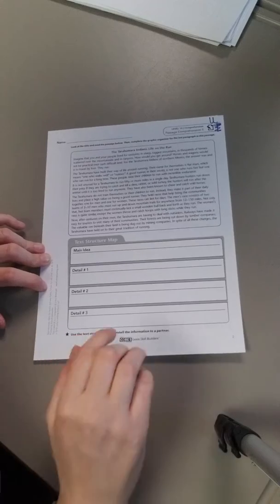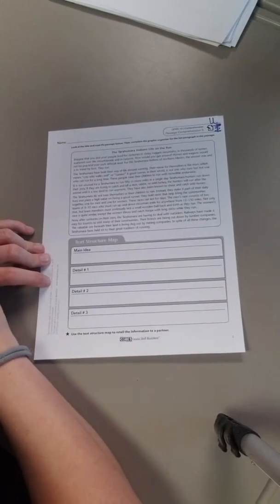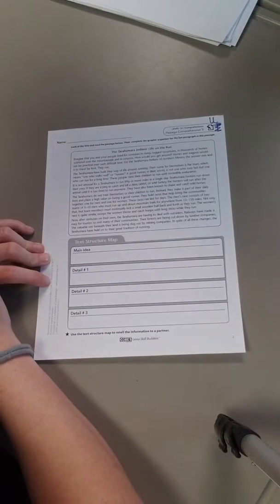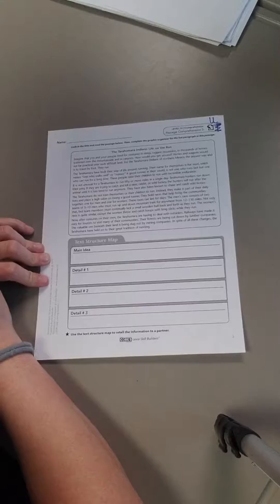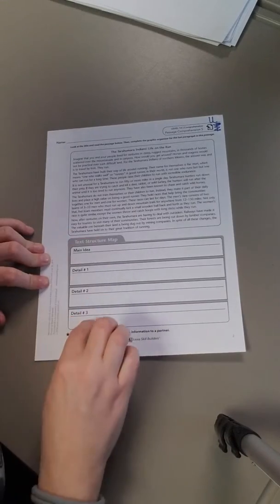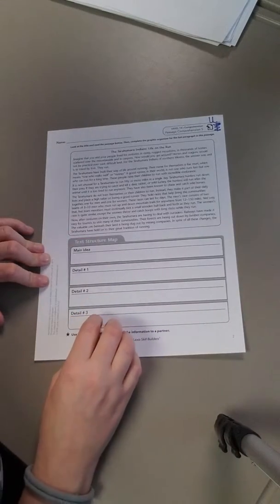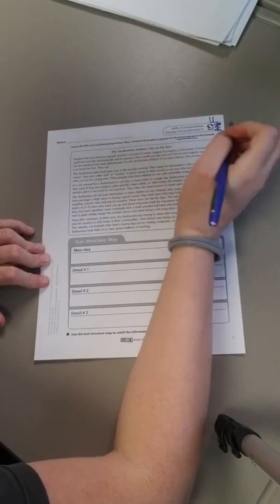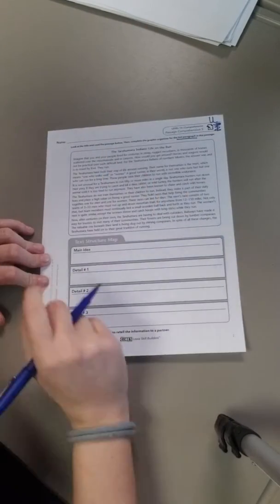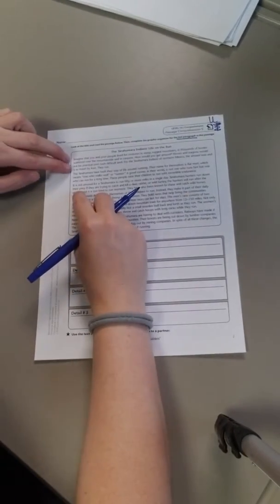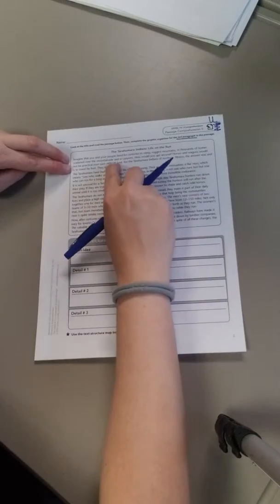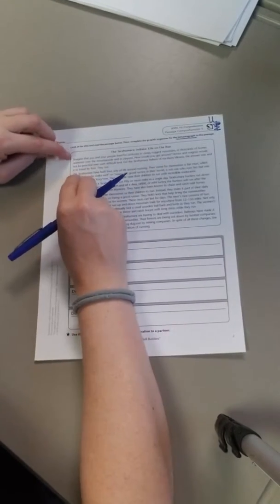So the instructions here say look at the title and read the passage below, then complete the graphic organizer for the last paragraph in this passage. So it tells you, and it even makes it in italics, the last paragraph. So a paragraph we know it's by like where the white space starts.